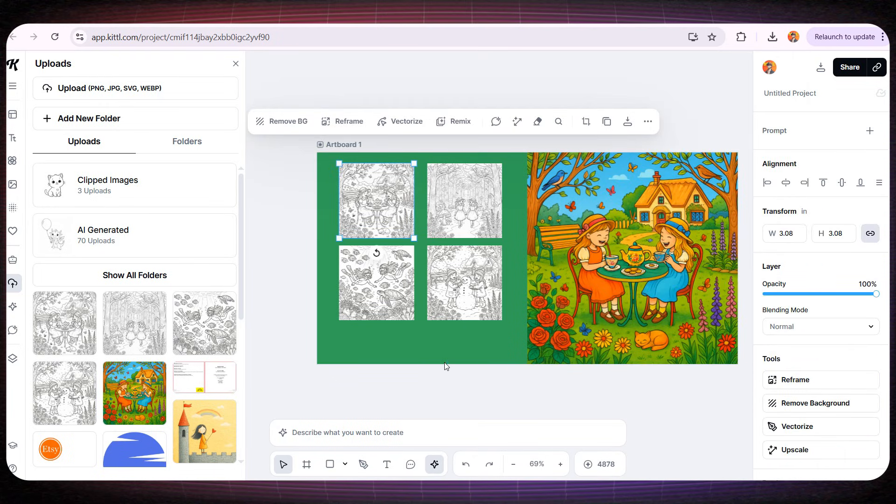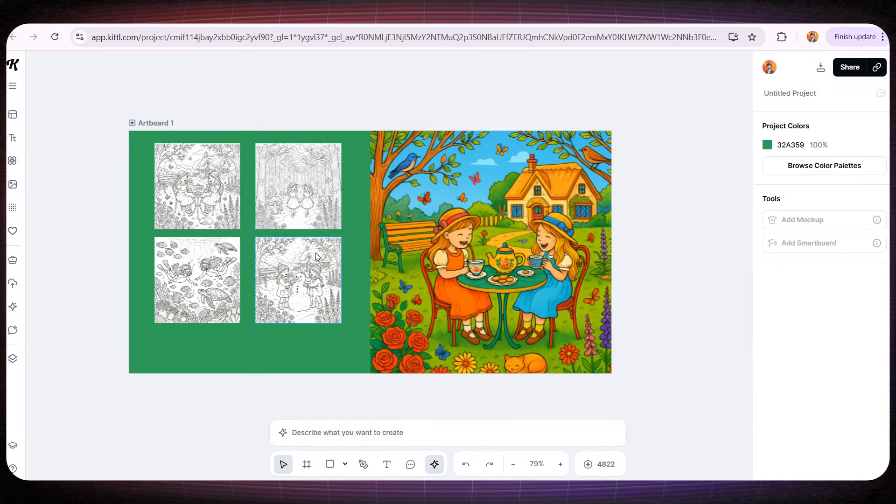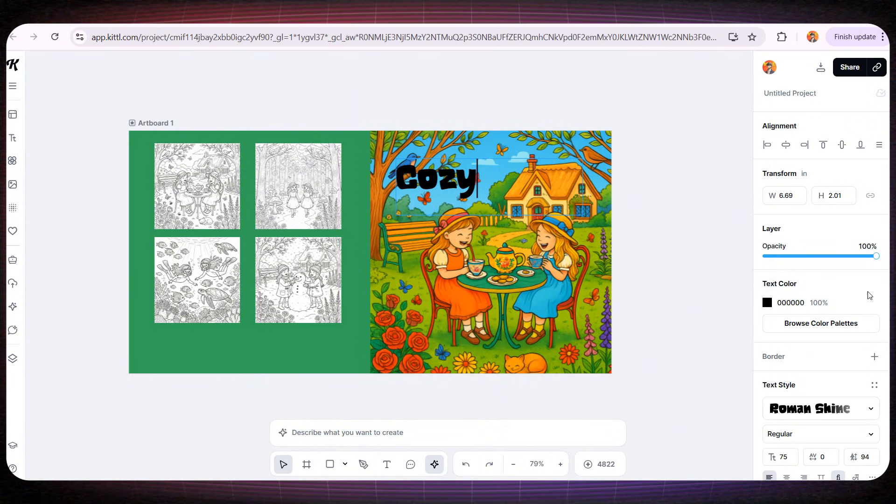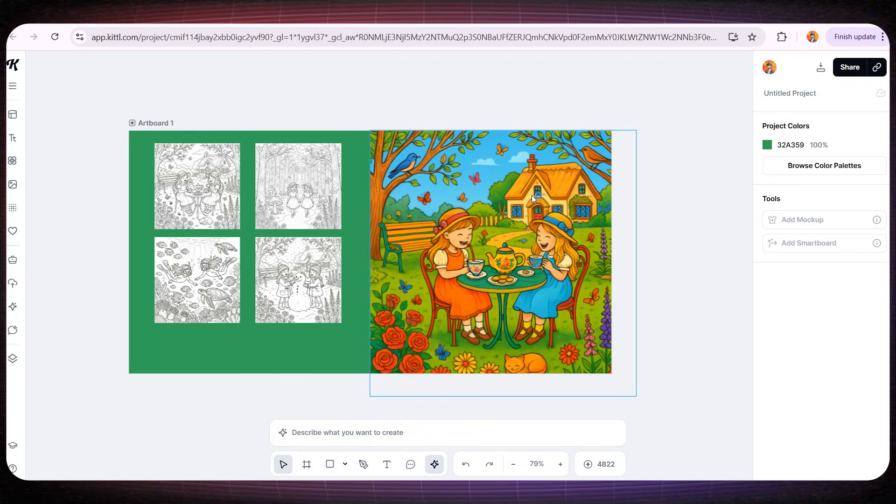All that's left is adding a title! There are two ways to add a title to the front cover. You can click the text button at the bottom, type your title, and adjust the font and colors manually. But personally, I love using pre-made fonts.